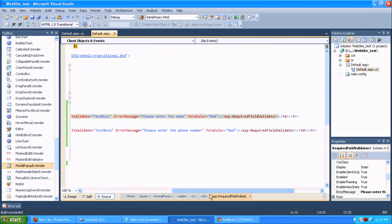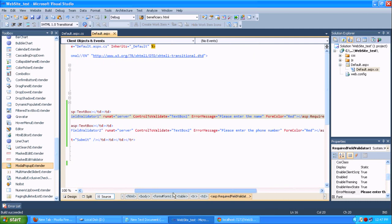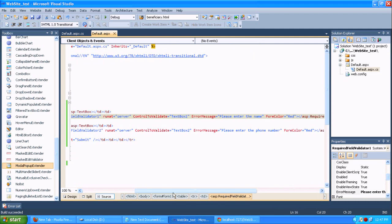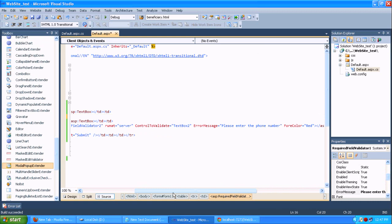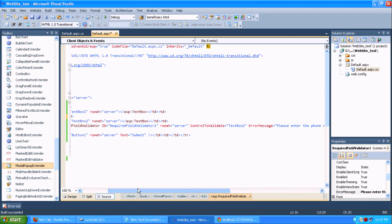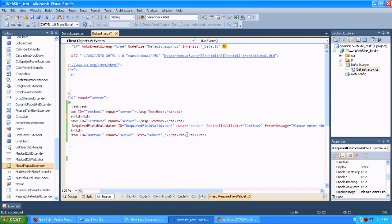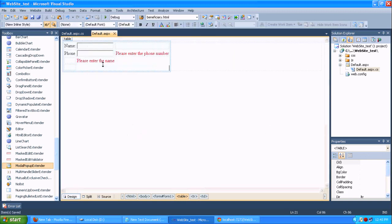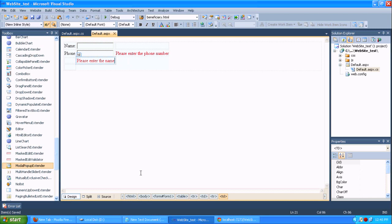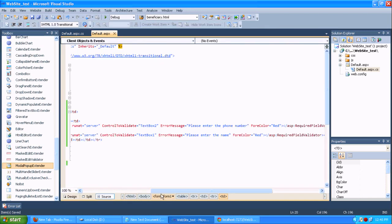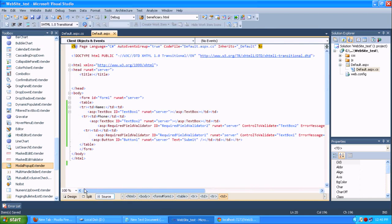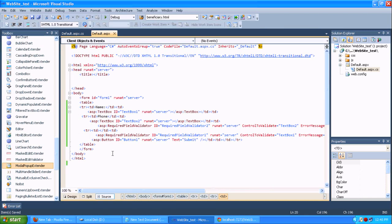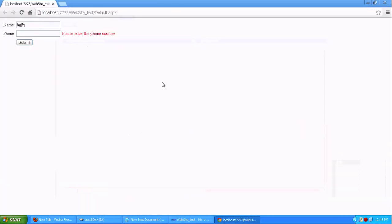Now we need to identify what the things is going on here. I am just copying this required field validator one to here. Let me see these things. Let me run and explain to you why we need to use the set focus on error.